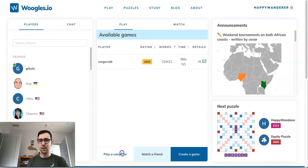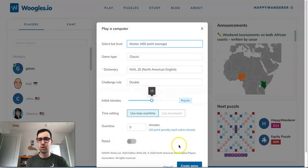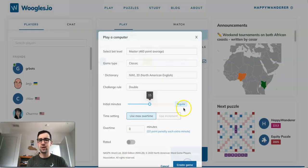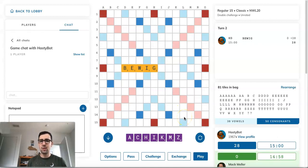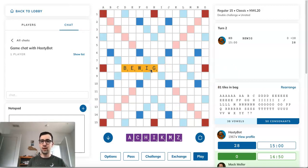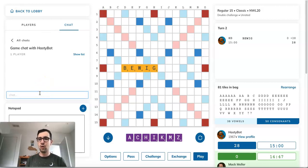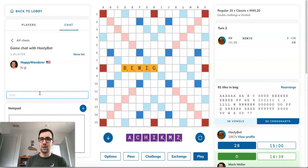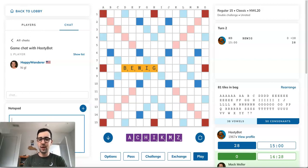Now let's go over how to actually play the game. I'll start a game against the computer just to show how the playing process works — a 15-minute game. As soon as the game starts you'll hear a dinging sound; in this case the computer went first and played the word BEWIG. You can see a game chat over here — I'm playing a bot so it won't respond, but with a human opponent their messages would appear there. There's also a notepad if you want to take notes, like writing your rack in alphabetical order to help find words.